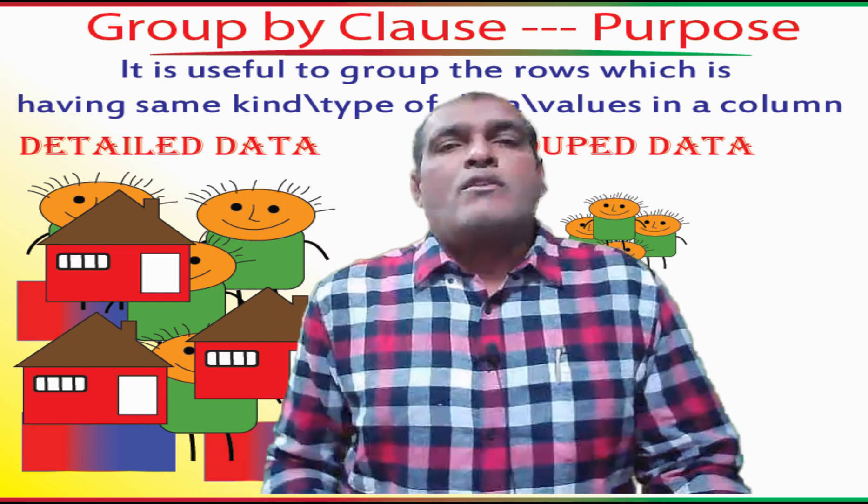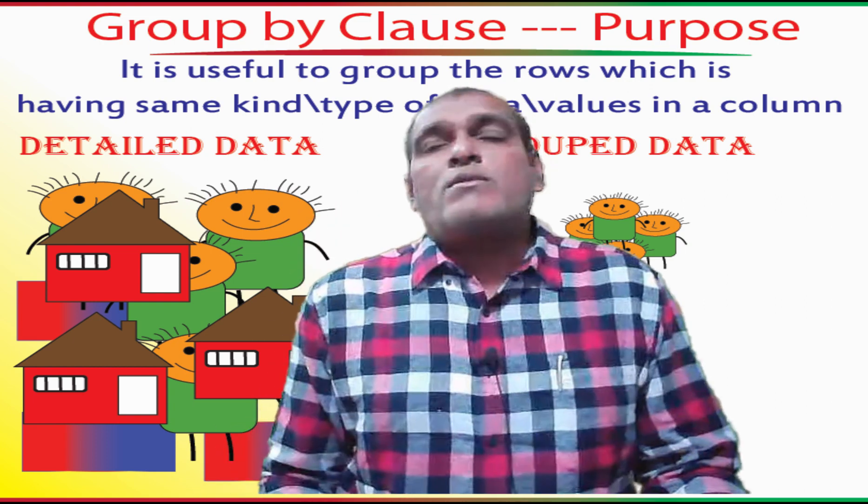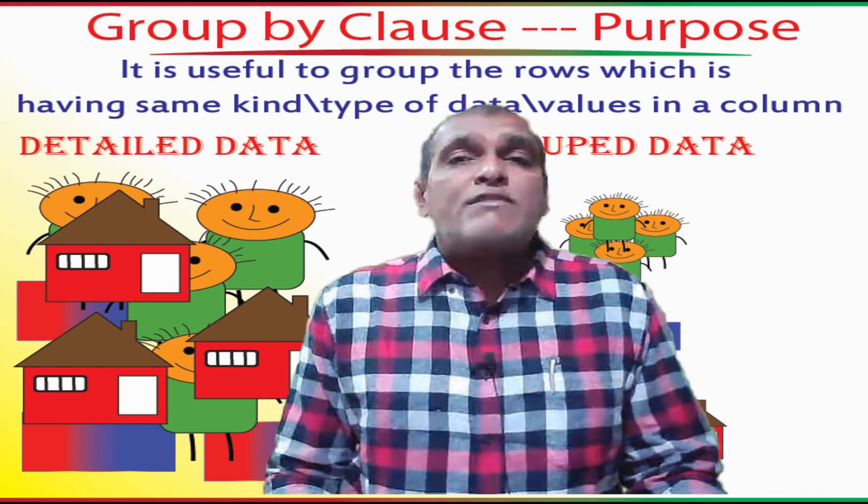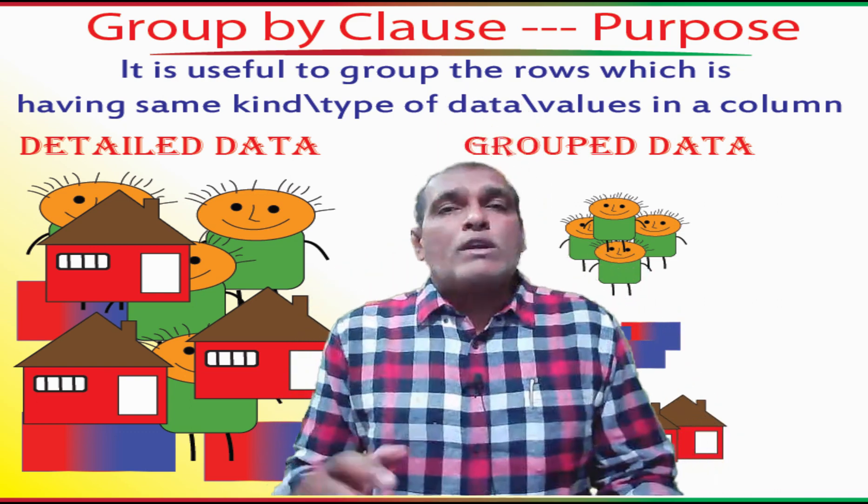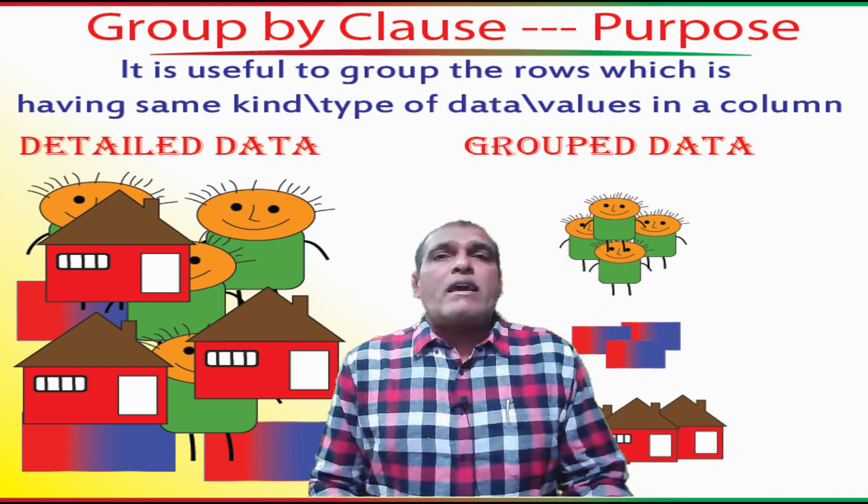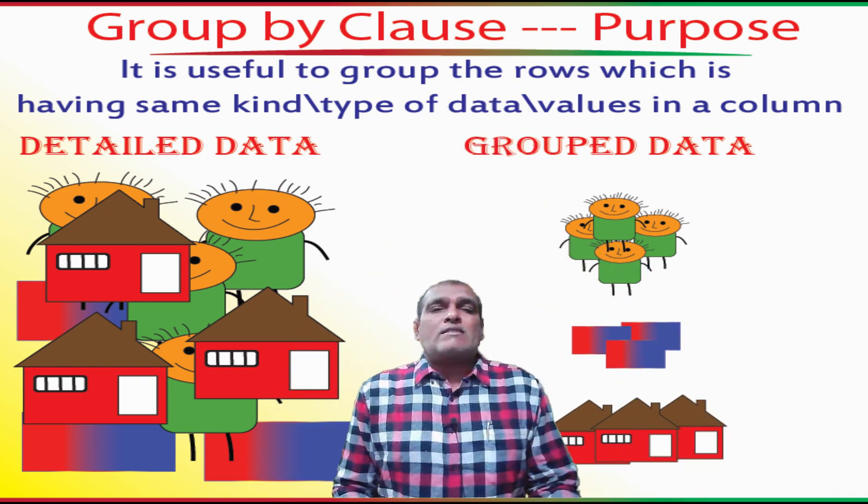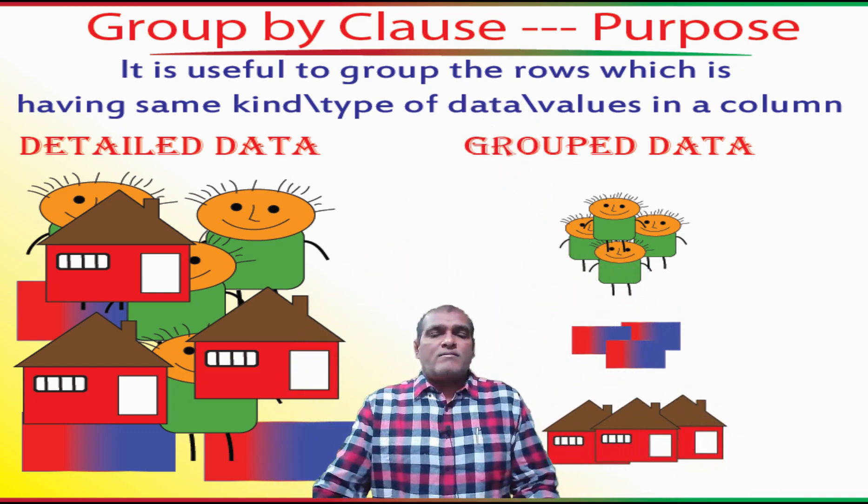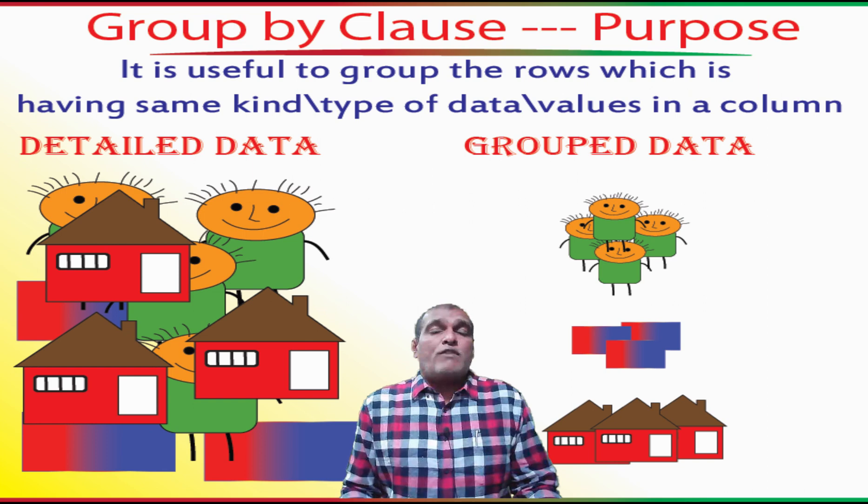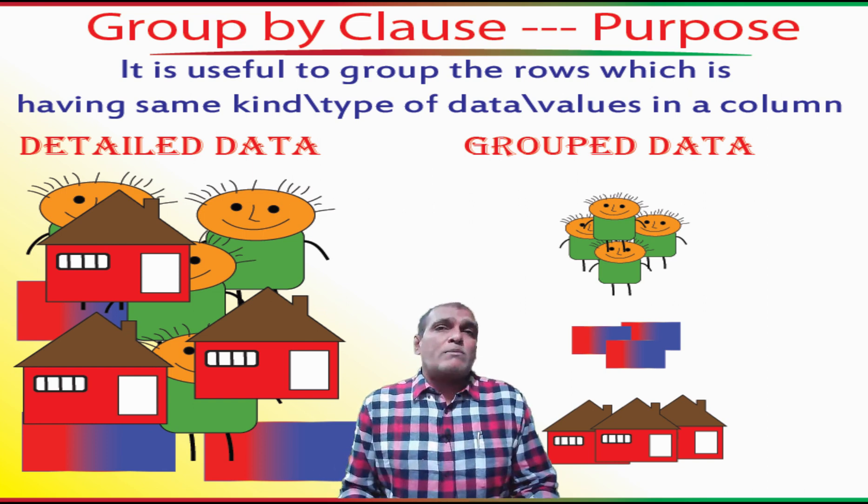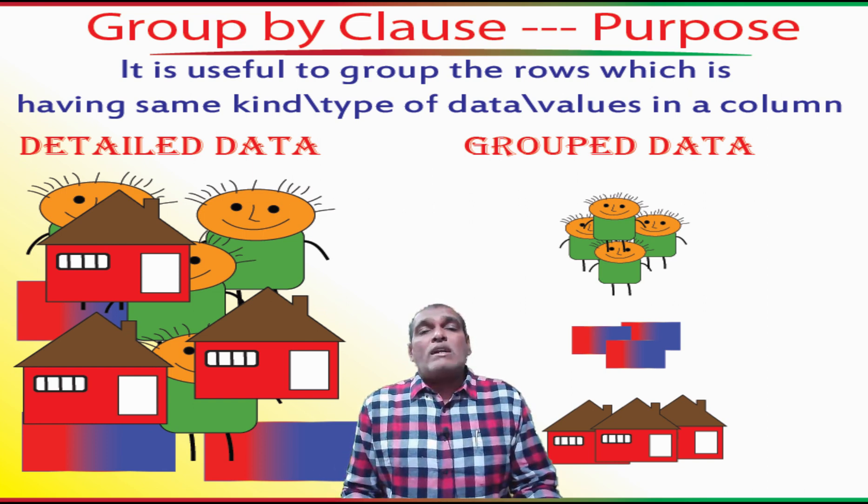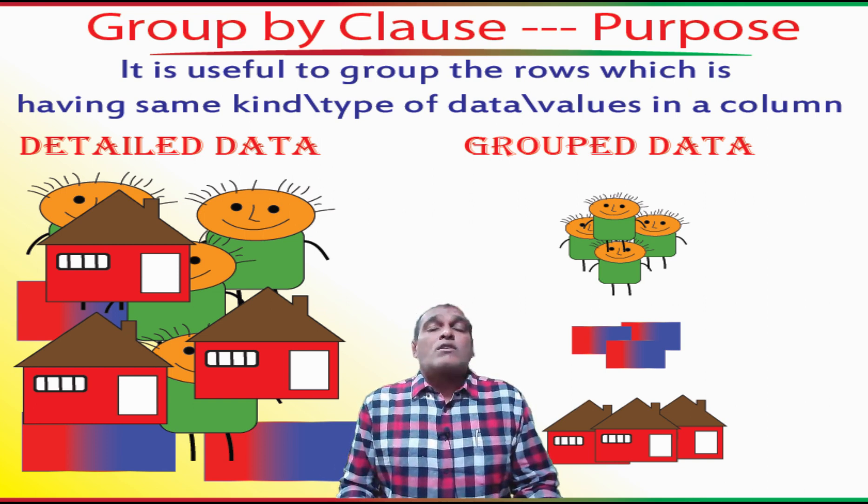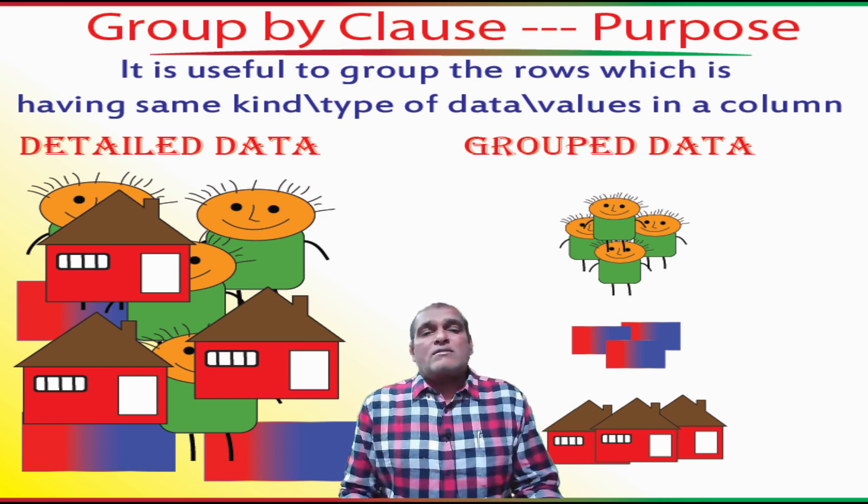Hello, welcome to this video. In this video I am going to explain about GROUP BY clause. First I am going to explain what is the purpose of GROUP BY clause.